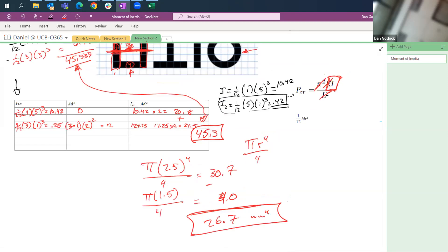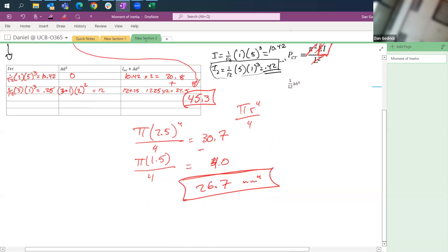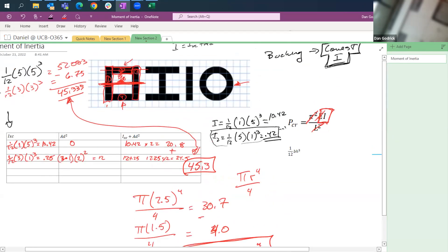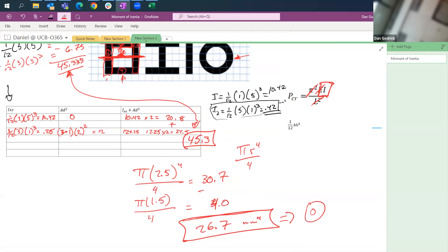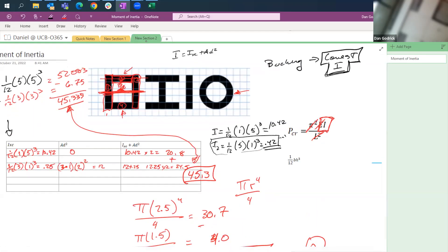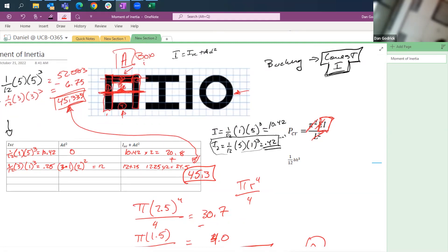We always want to come back and answer the engineering question: which shape is most resistant to column buckling? The one with the bigger I. The circle has 26.7, and the box beam has 45.3. The answer is A — the box beam is most resistant to column buckling. I hope that helped — I'll see you in the next video.